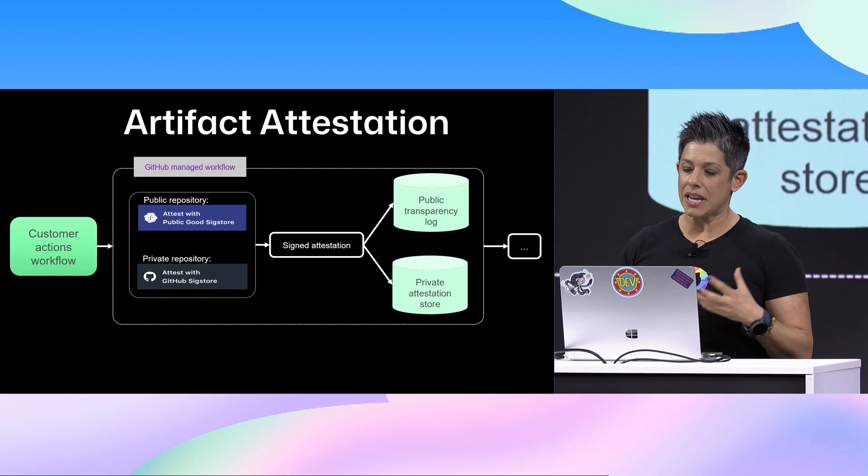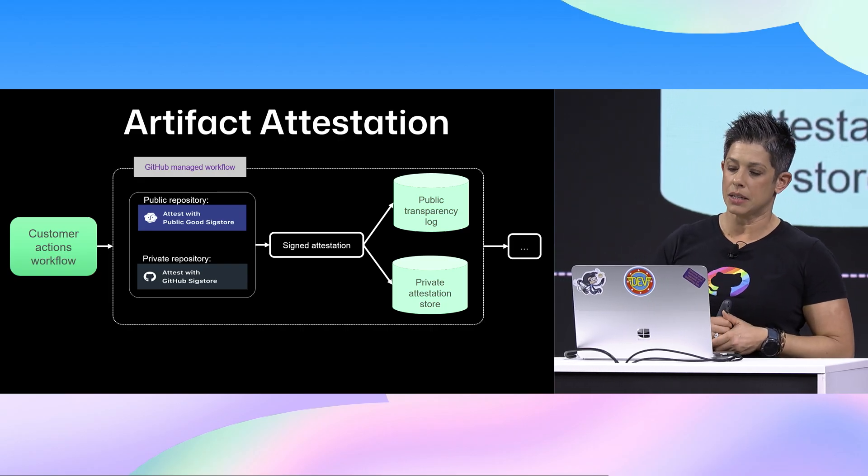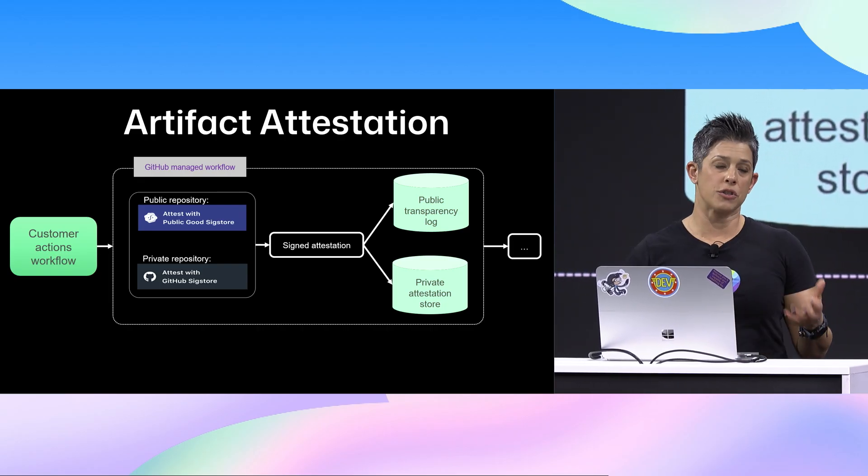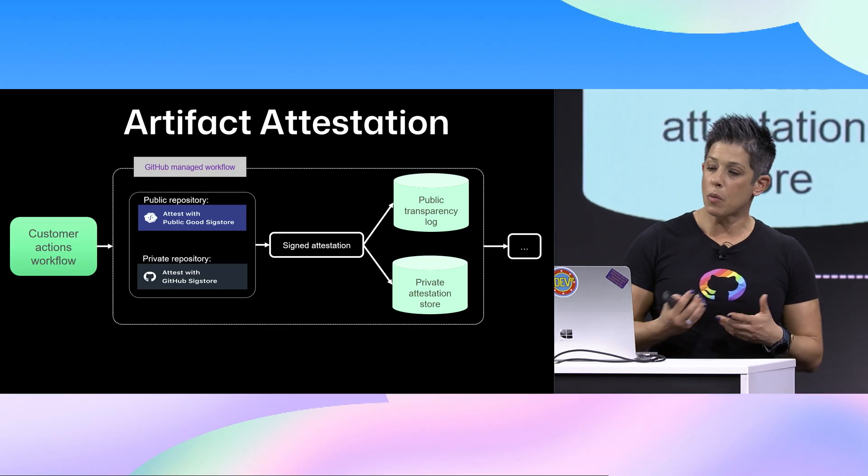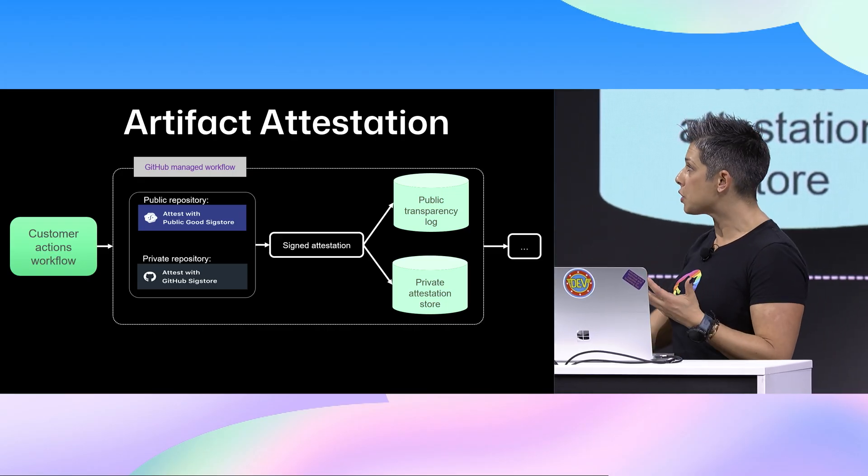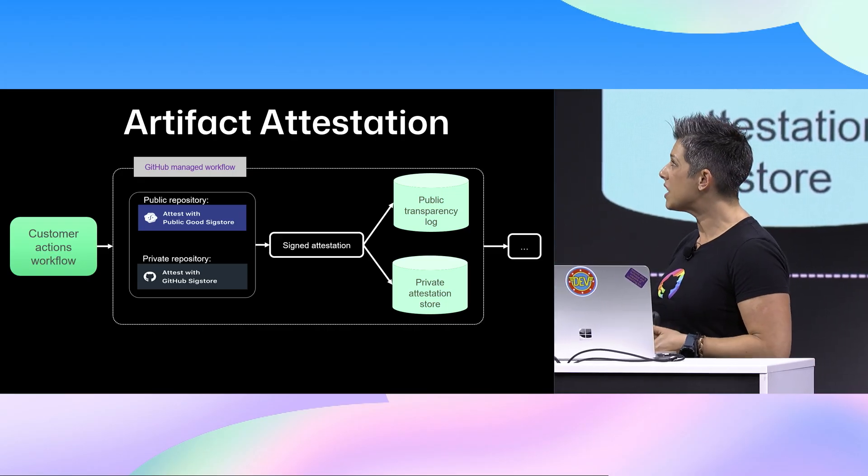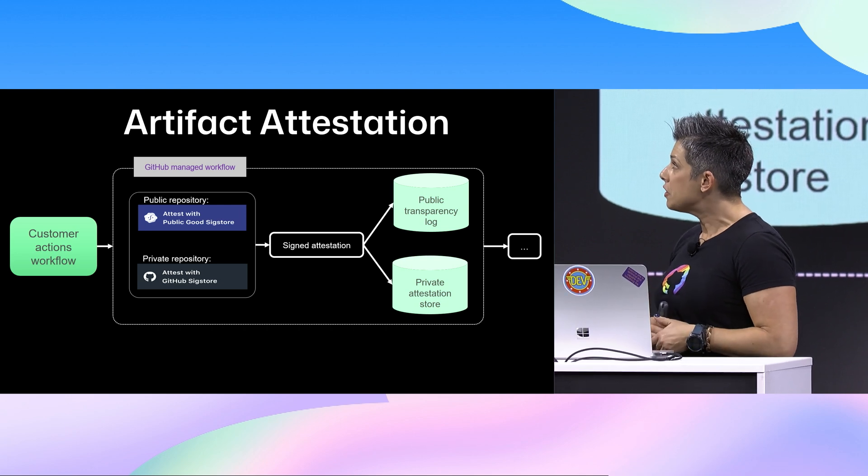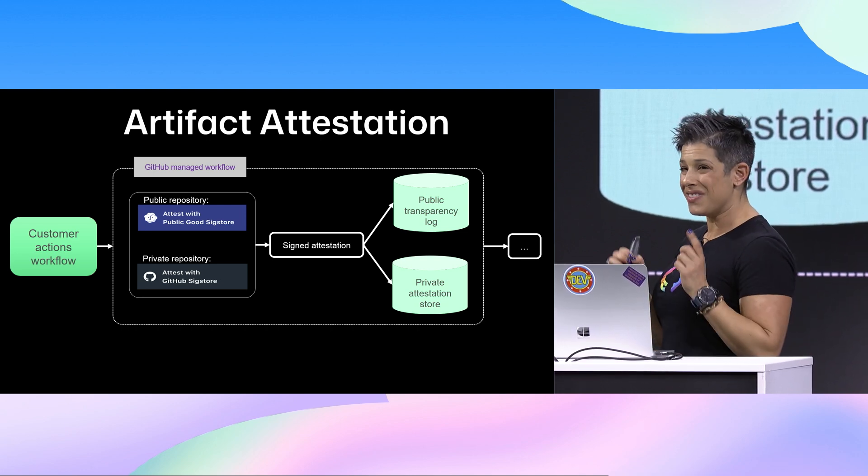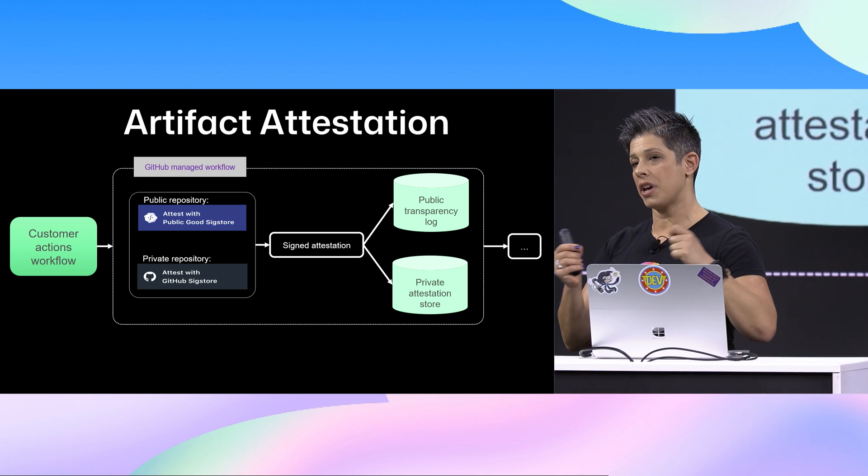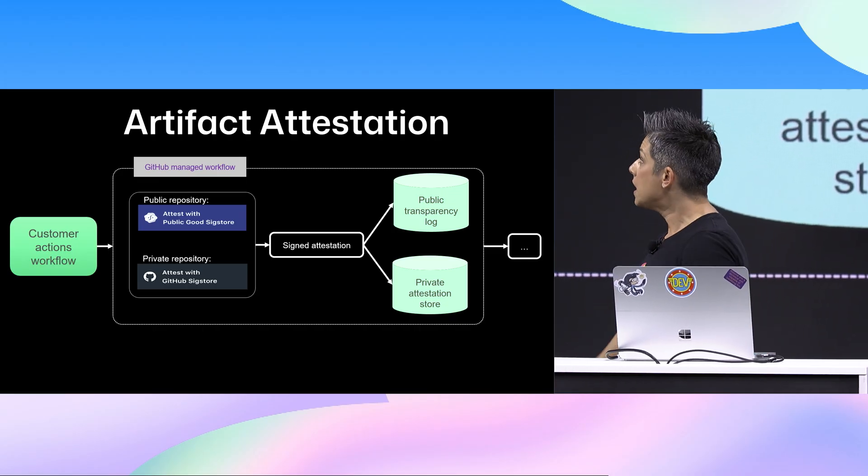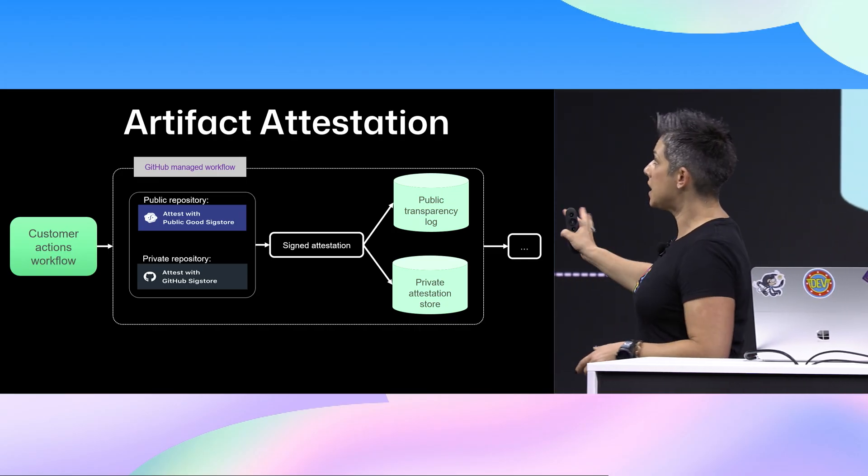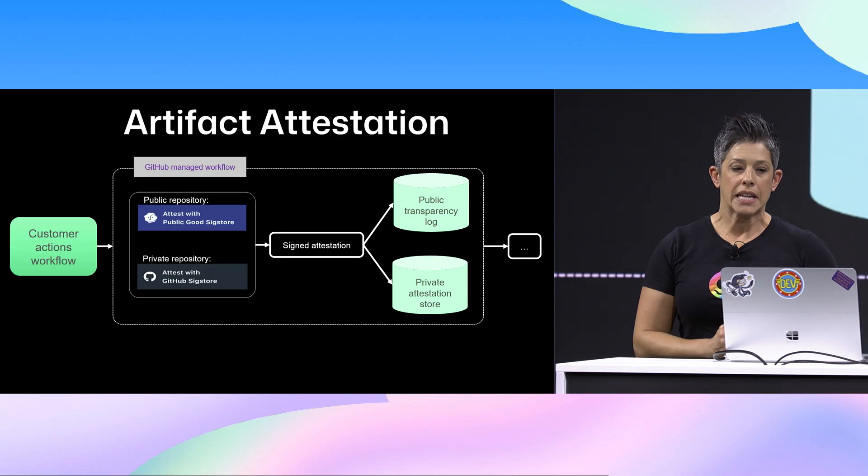So we do have SLSA Level 3 compliance with this, but with this, whether using a public repository or private repository, they do work a little bit different. So with using the GitHub Managed workflow, and this is GitHub Managed, not on a self-hosted runner, if you're in a public repository, you're attested with a public good Sigstore.